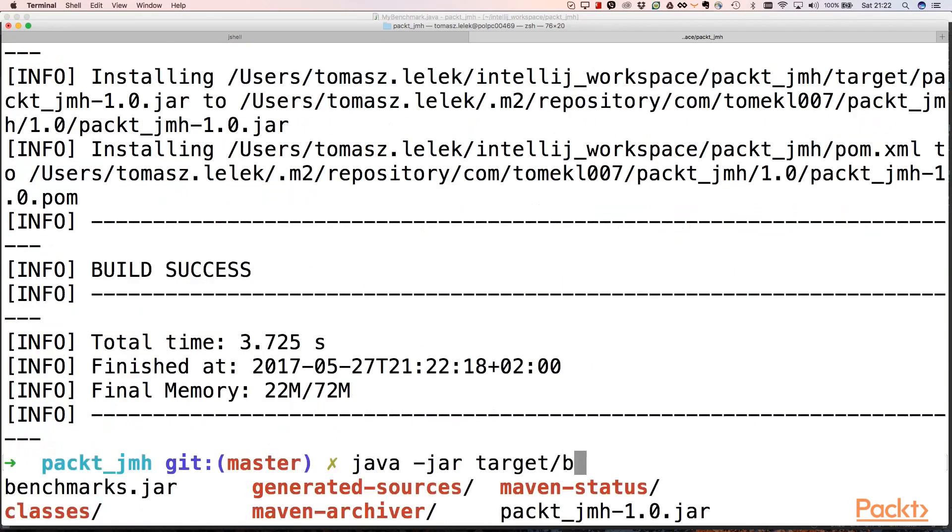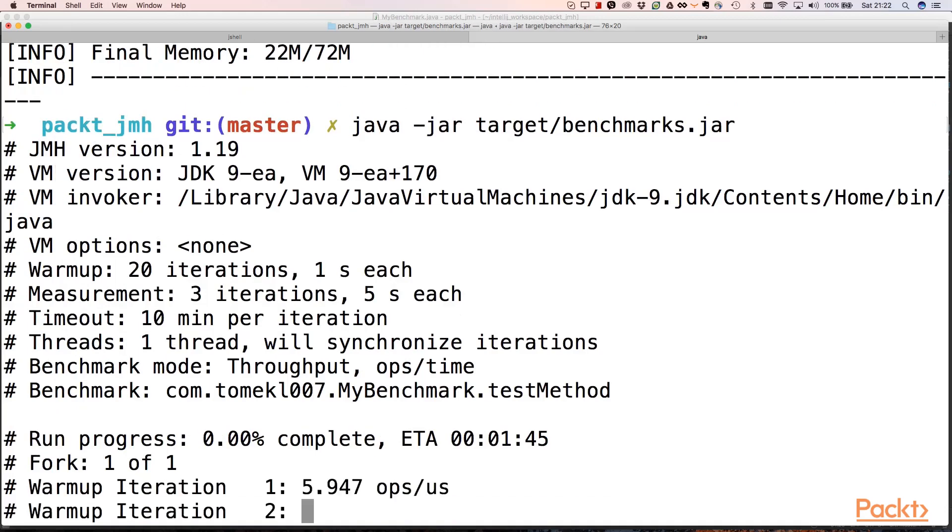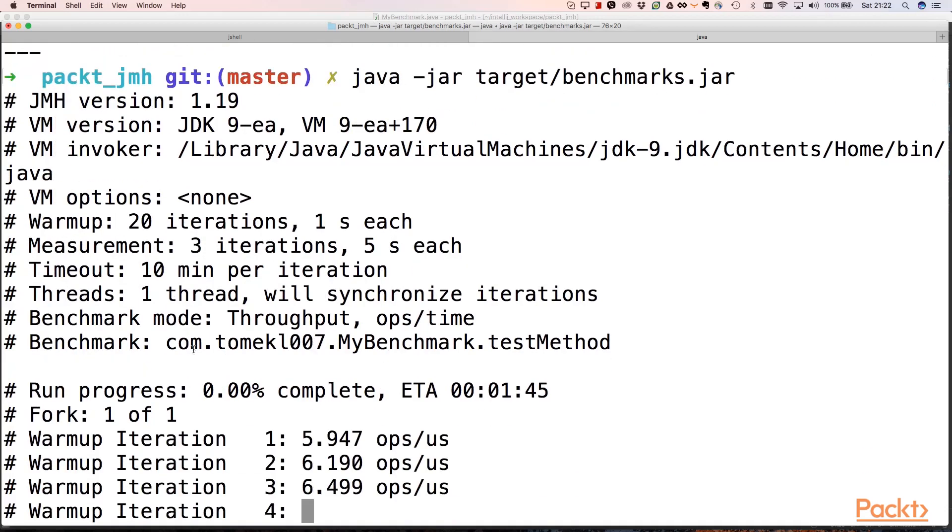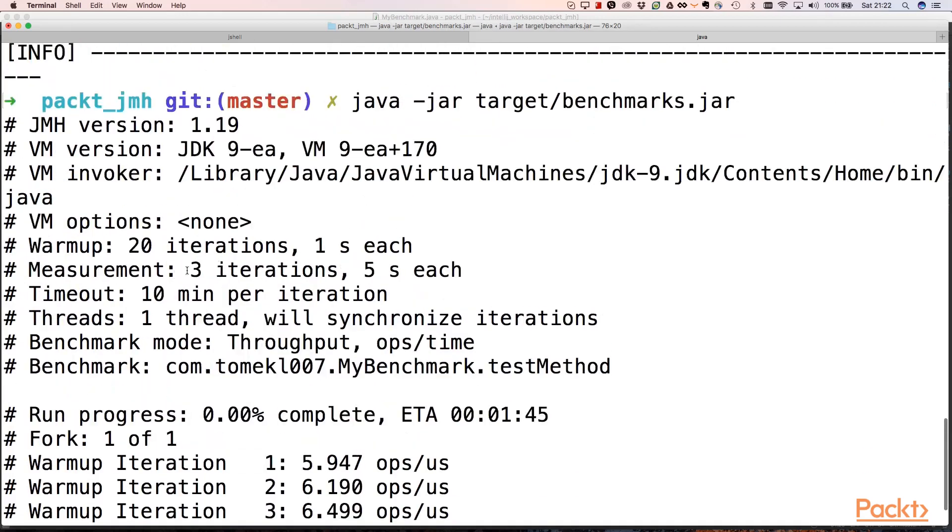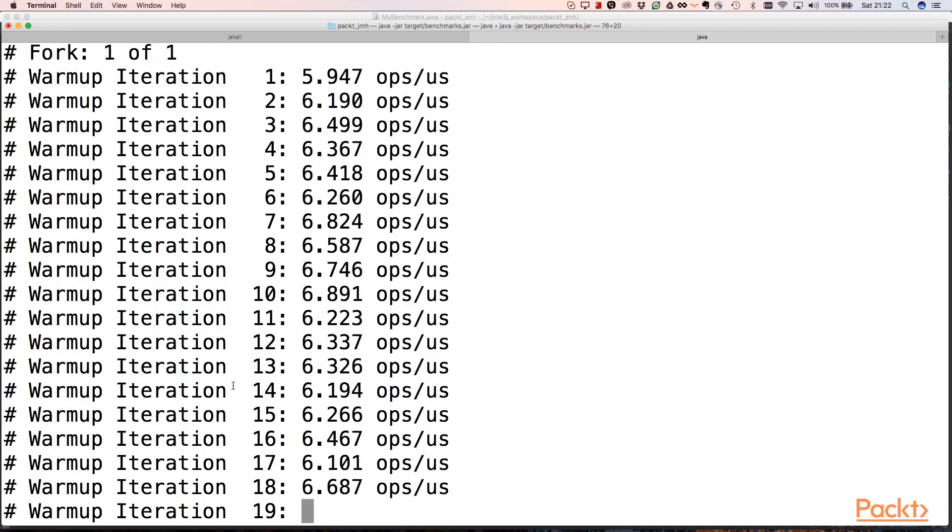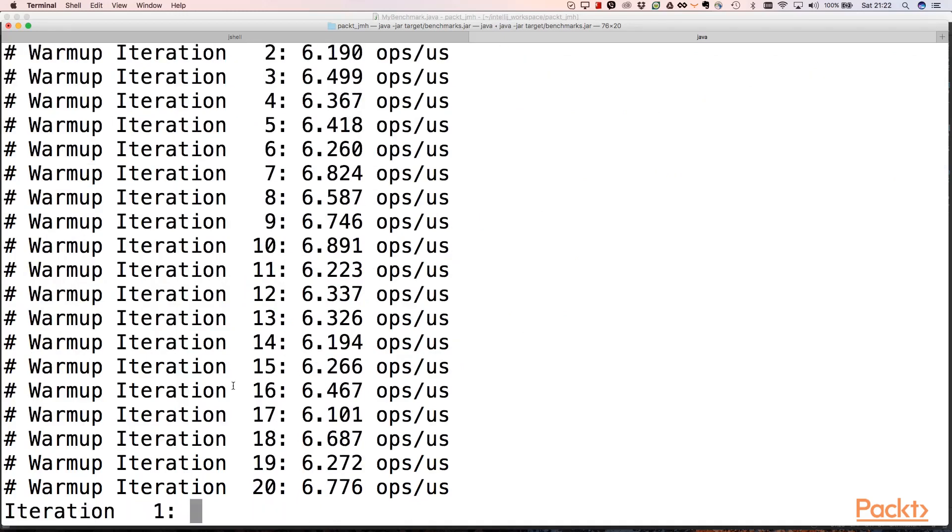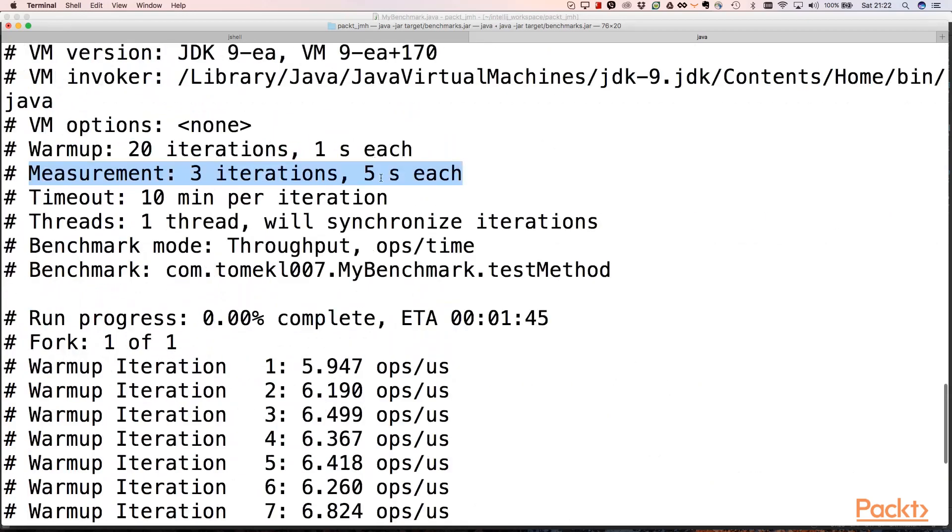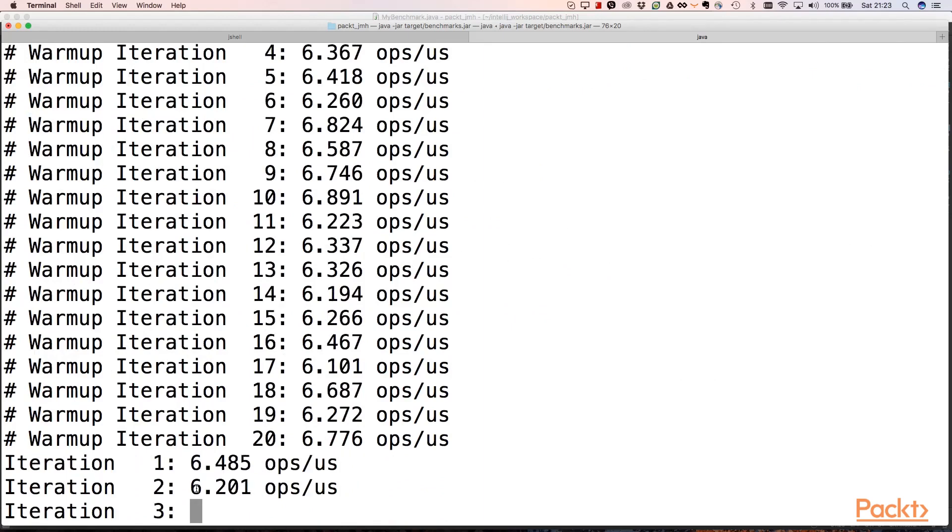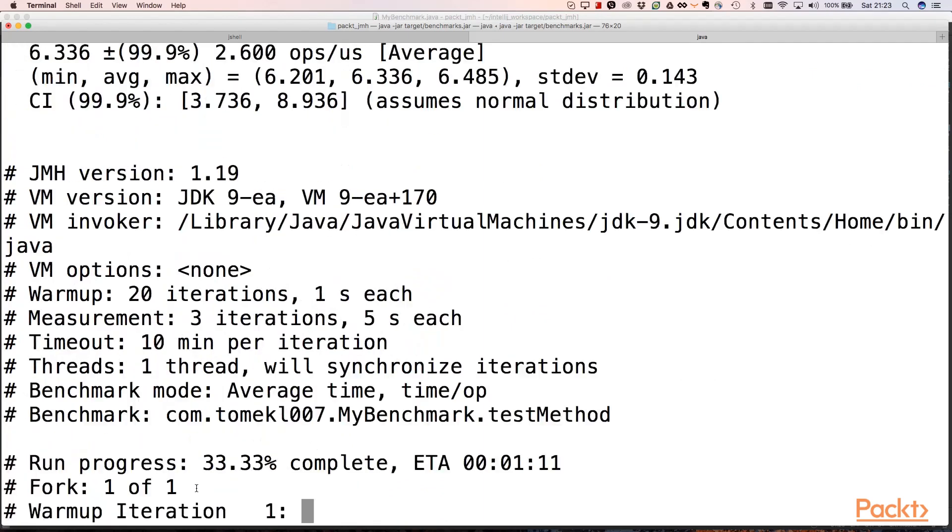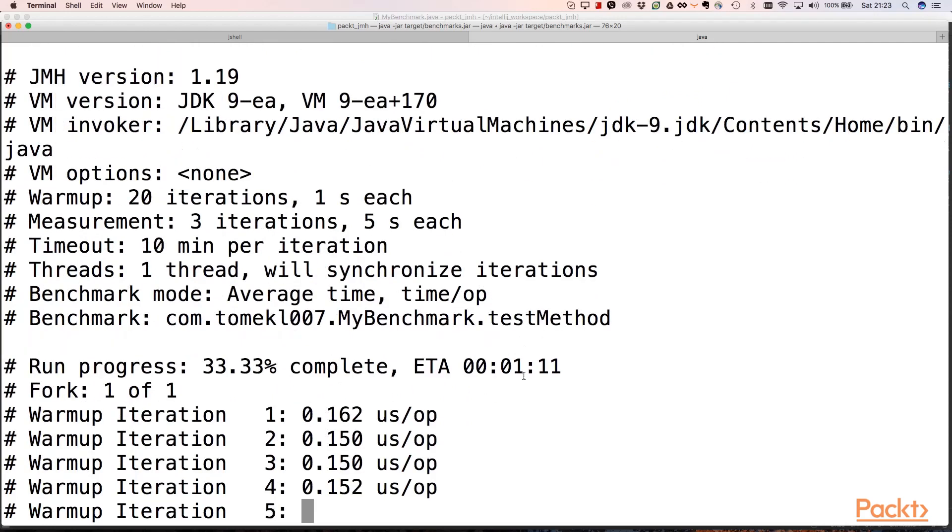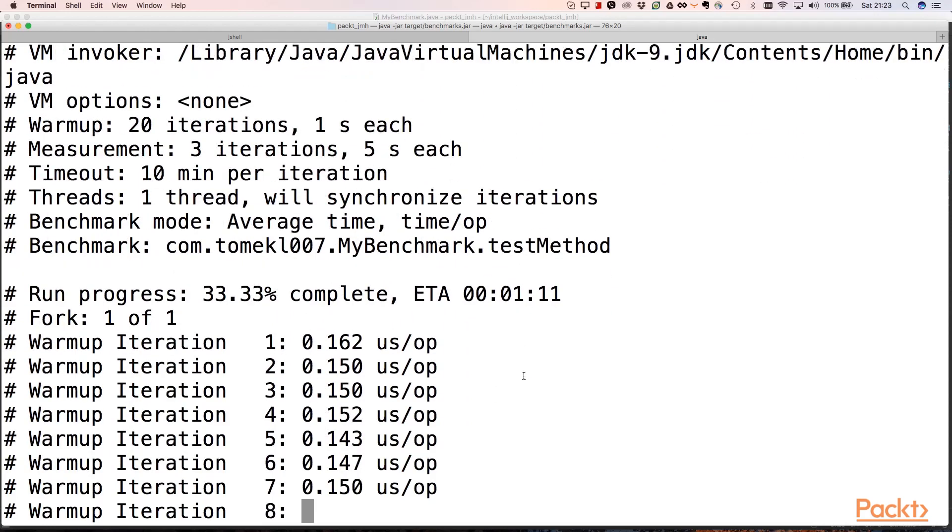As we specified, we'll have three iterations of measurement. There is a warm-up period—we'll be looking at warm-up in the next video, but this is the measurement phase we're interested in right now. After warm-up, our code will be measured in three iterations. Each iteration takes five seconds, so we see that our code does six operations per microsecond. Now we need to wait about one minute until our results are finished.